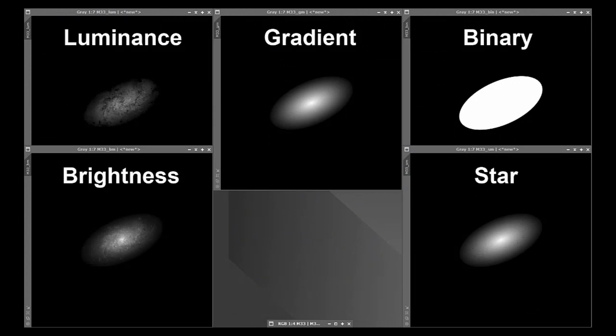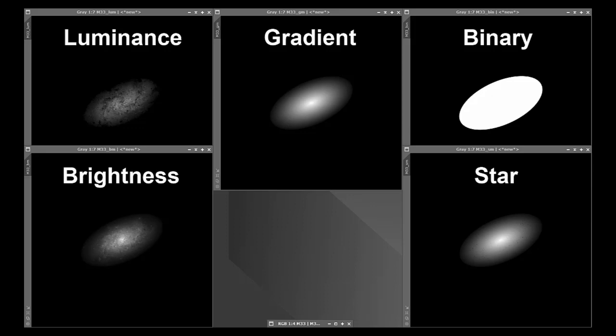Luminance, gradient, binary, brightness, and star.